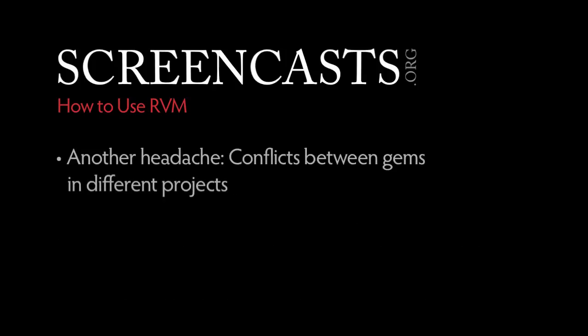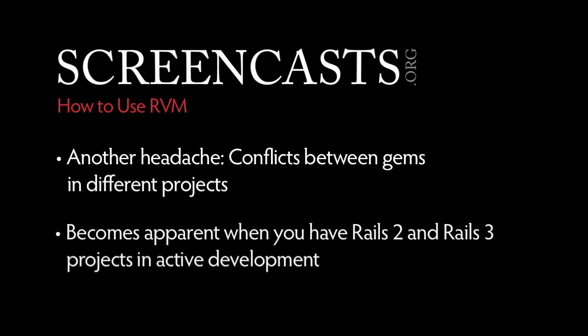Even when we're not dealing with different implementations and versions of Ruby, there can be headaches when you have conflicts with gems from one project clashing with gems from another. This becomes more apparent when you have Rails 2 projects and new Rails 3 projects in active development and use gems that are only compatible with Rails 2 or 3.